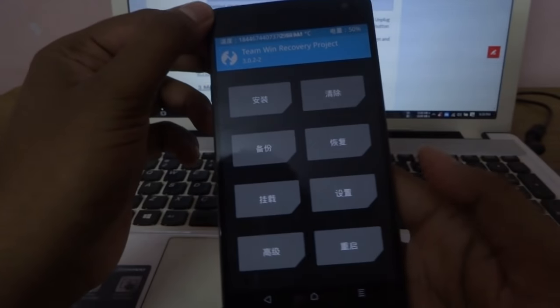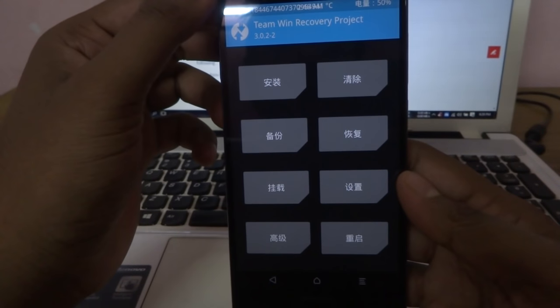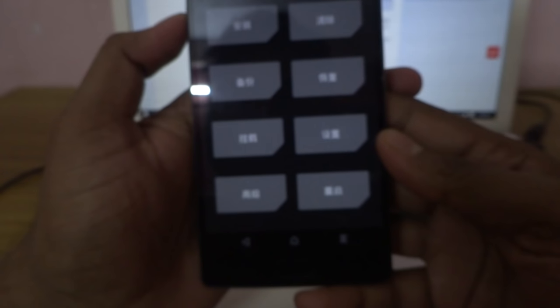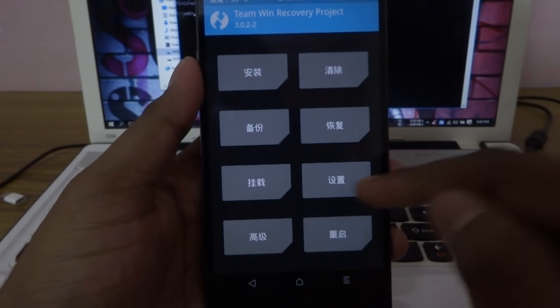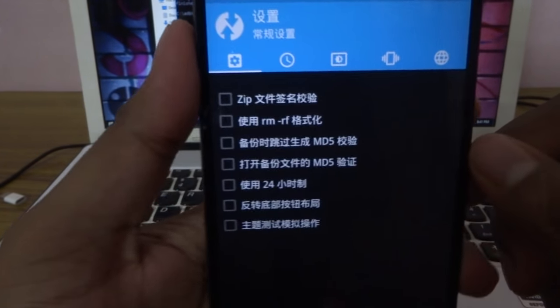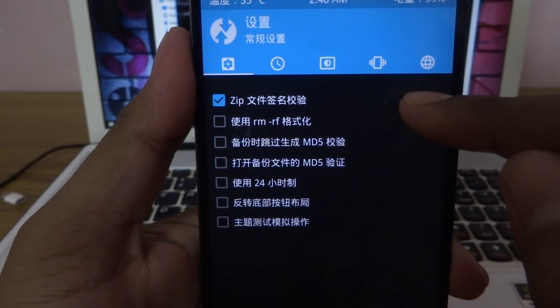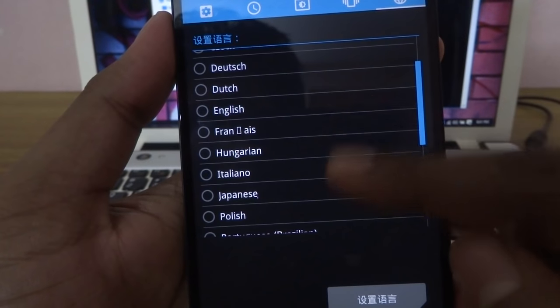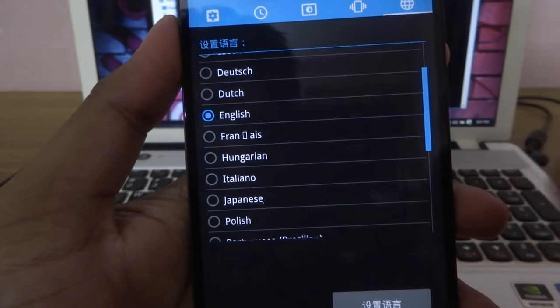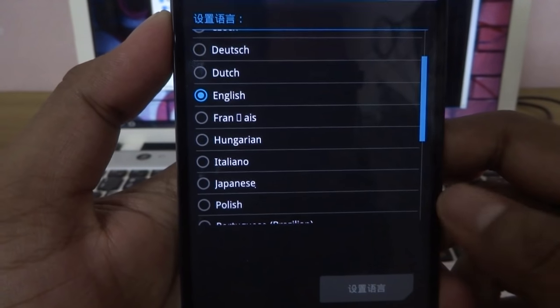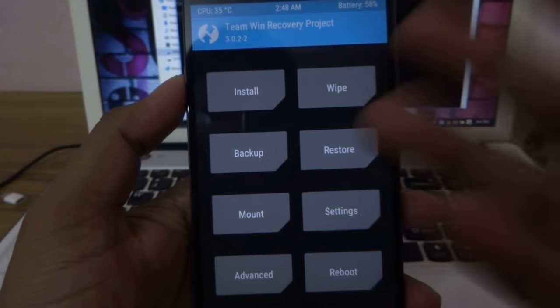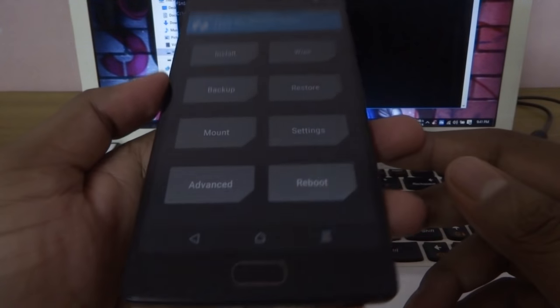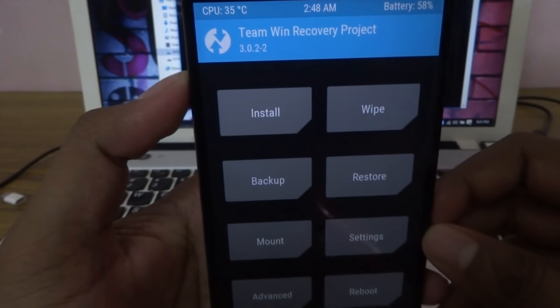So guys, here it is. As you can see, it's in Chinese language. Don't worry - see the third option from the top? Tab there and go to the global option. Now set it to English. Yay, done! So now you can finally flash your ROM.